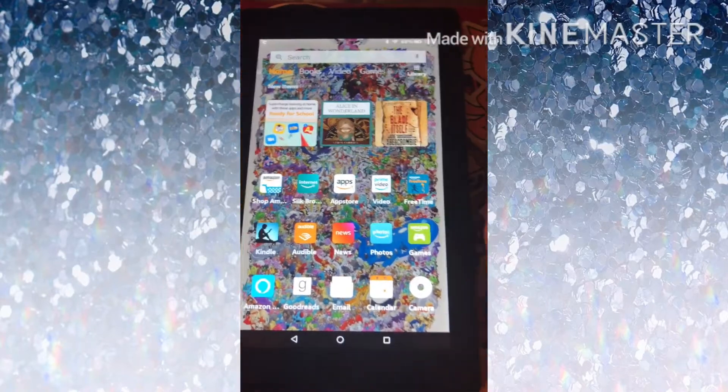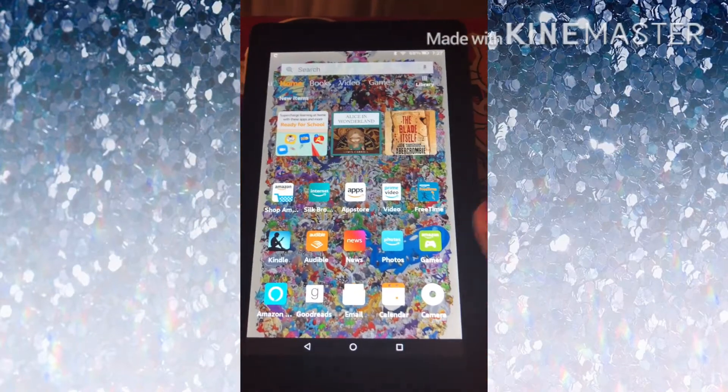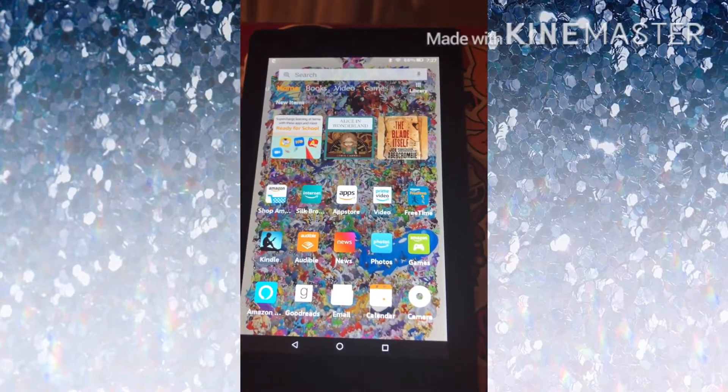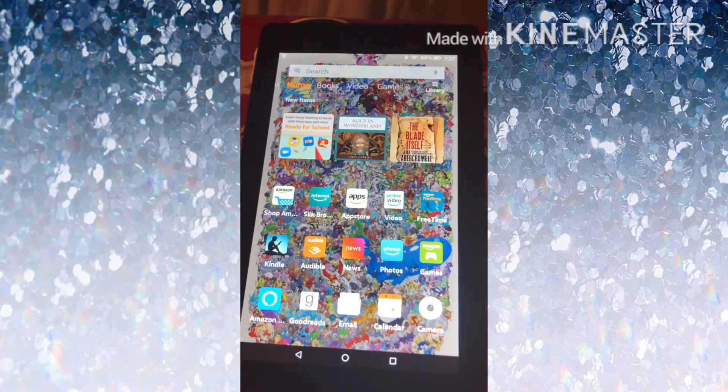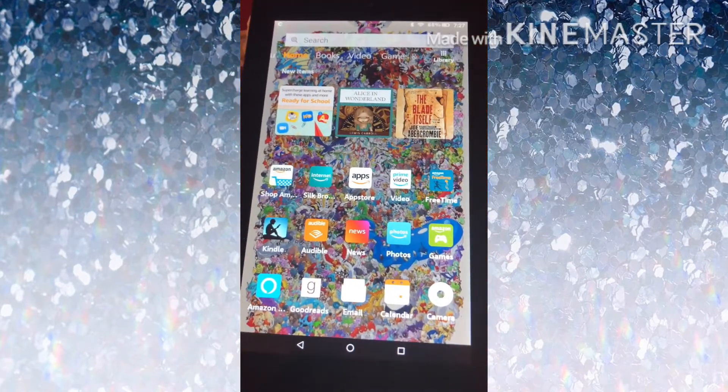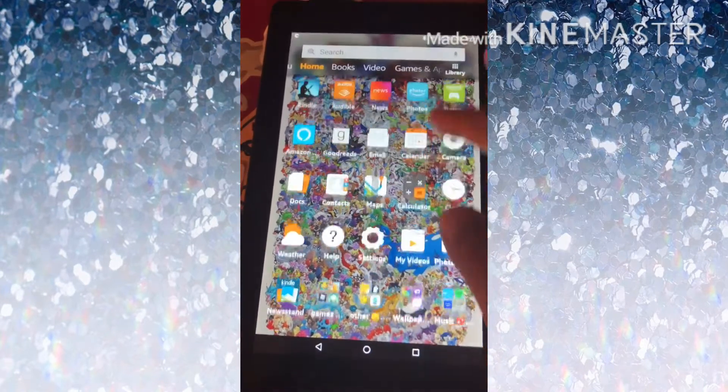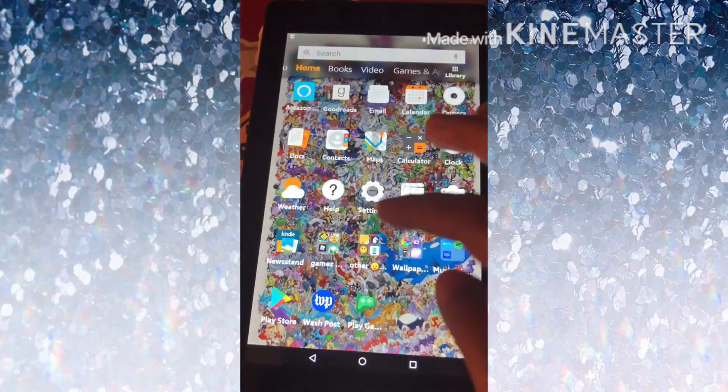Hey guys, me Daniel, and Jack Trill, as well as Cedar to the Beckins, back again with another video. I'm going to show you guys how to get the most popular Android app.